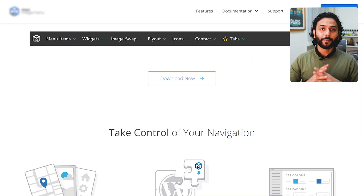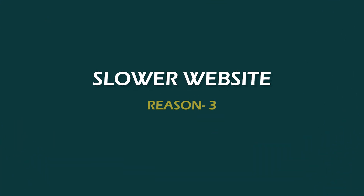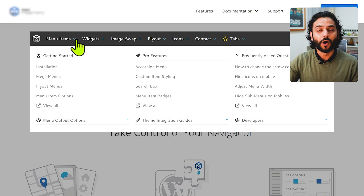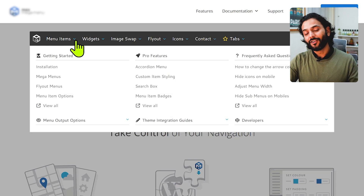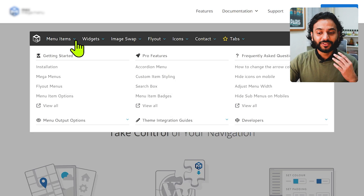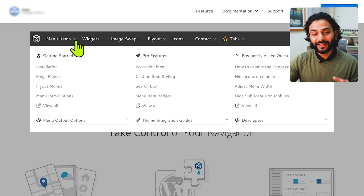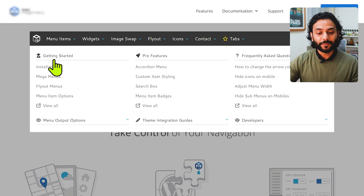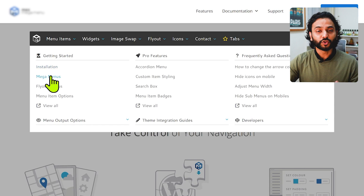The third point would be slower website performance. When you use mega menus, they are mostly created with JavaScript functions. JavaScript takes a lot of time to load and process, which makes the website slower.